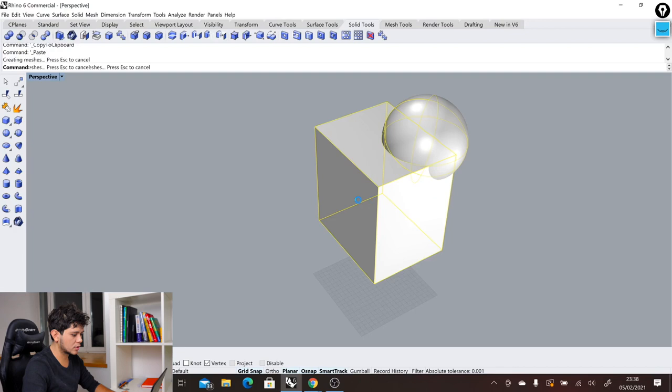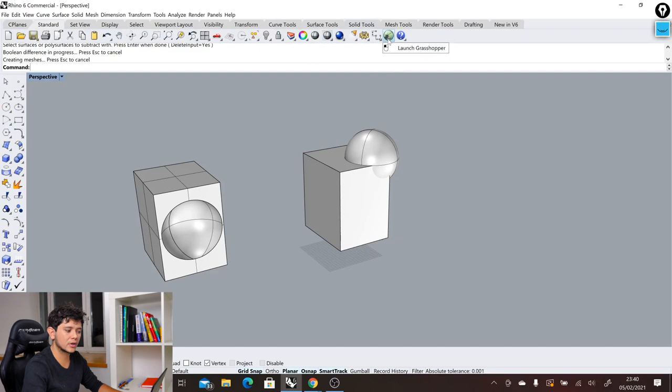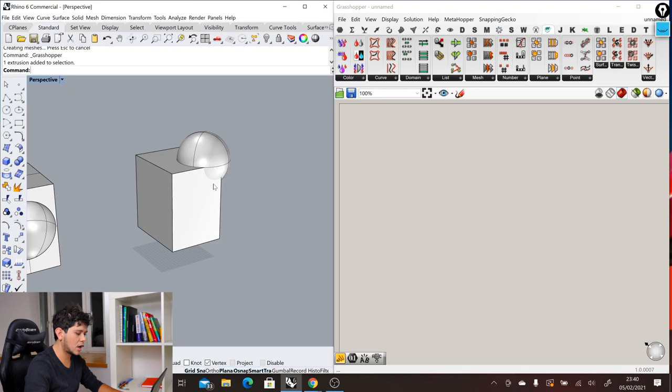And that's why in Rhino we have something called Grasshopper. We can find that here in standard, here we have the icon of Grasshopper. So let's launch Grasshopper. On one side we have Rhino, and on the other side we have Grasshopper, which is a program that lives inside Rhino.